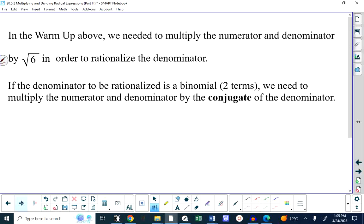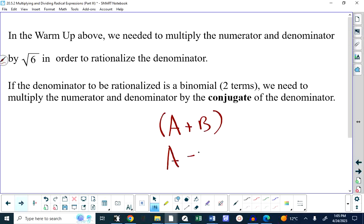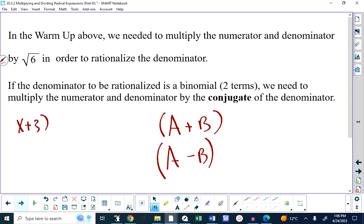Just forgetting about radicals for a moment: A plus B and A minus B are conjugates of each other. A plus B is the conjugate of A minus B, and A minus B is the conjugate of A plus B.